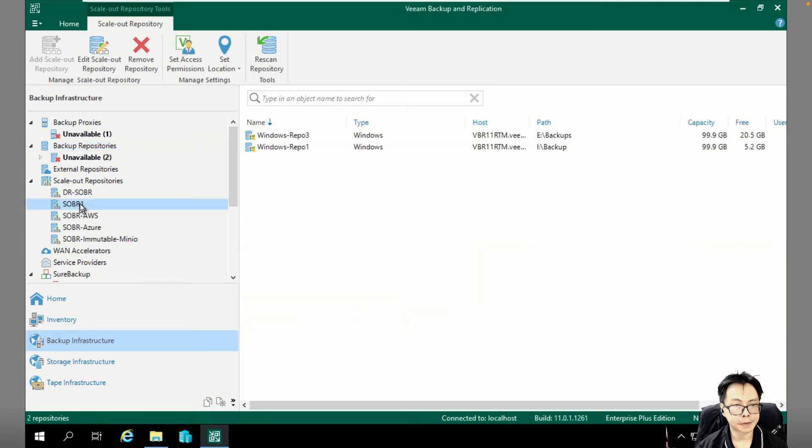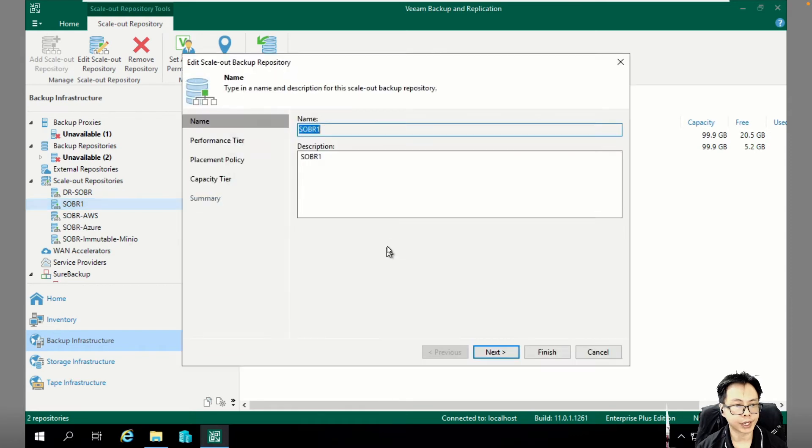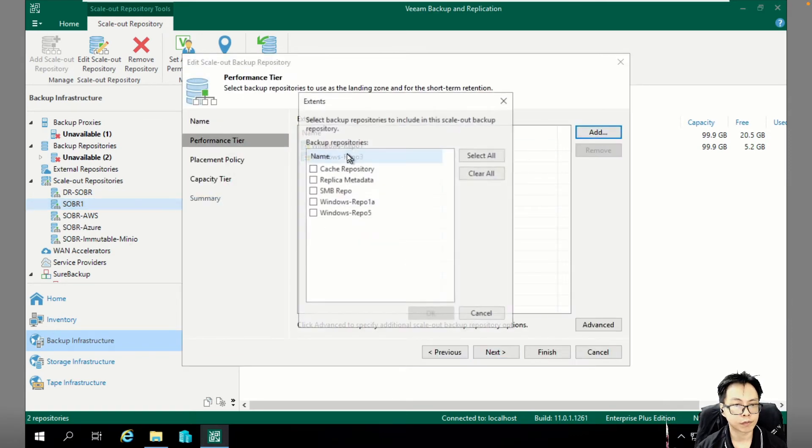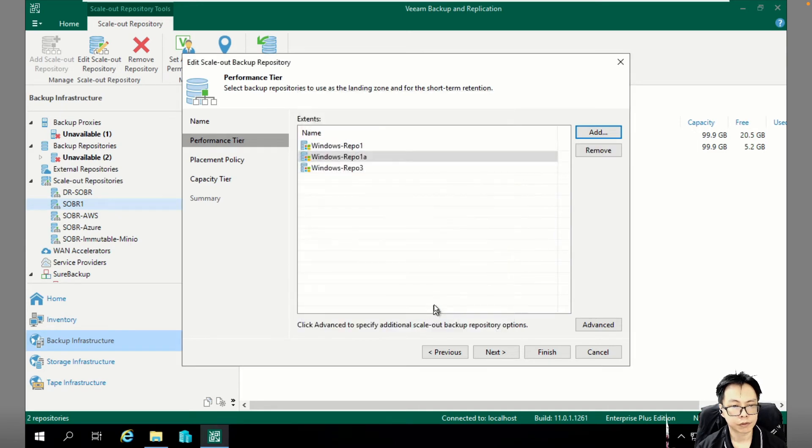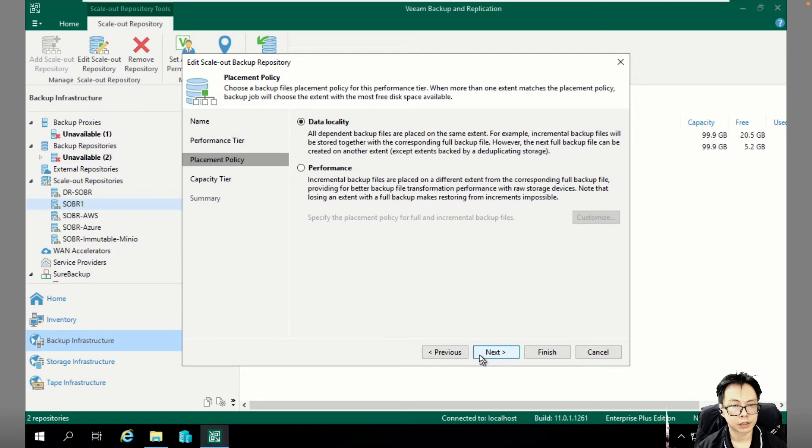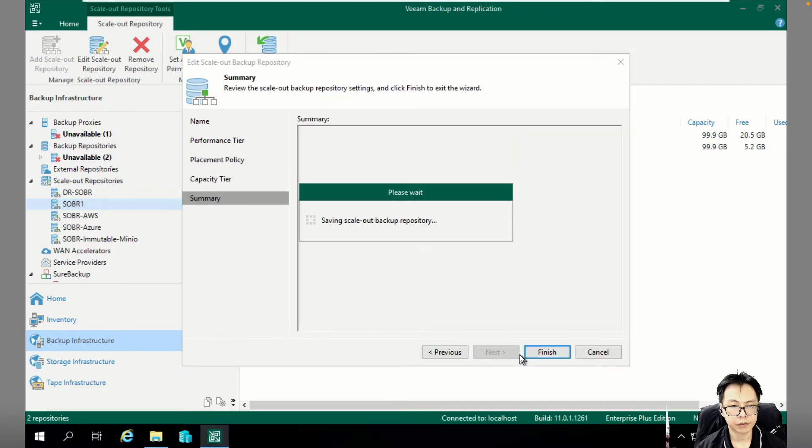Next, let's go to your scale-out backup REPL repository. We are going to add this new REPL into here. Repo 1A. And leave everything default.